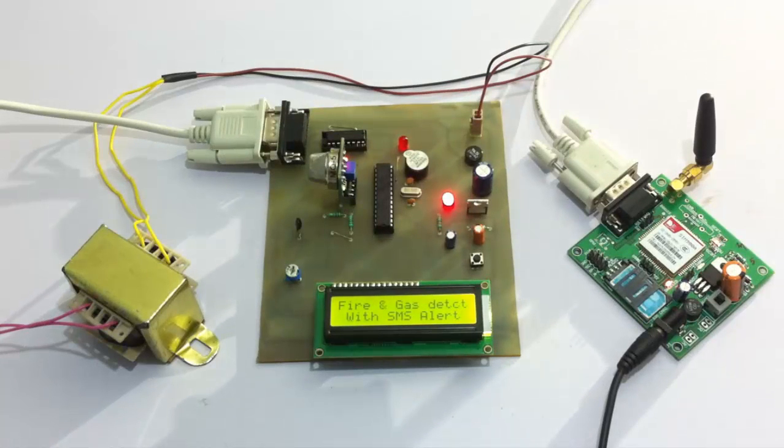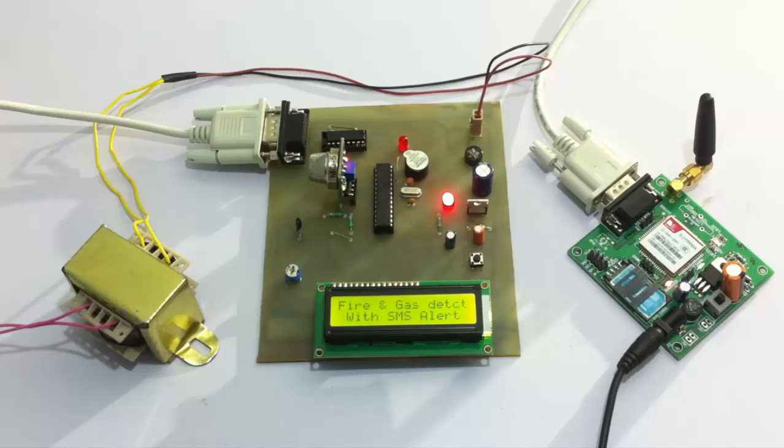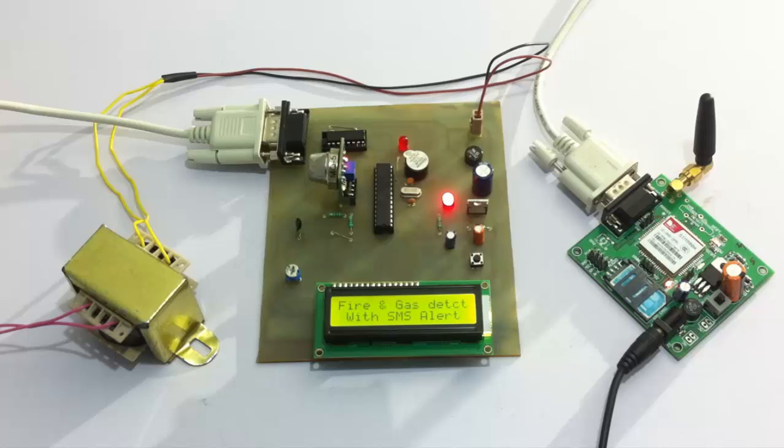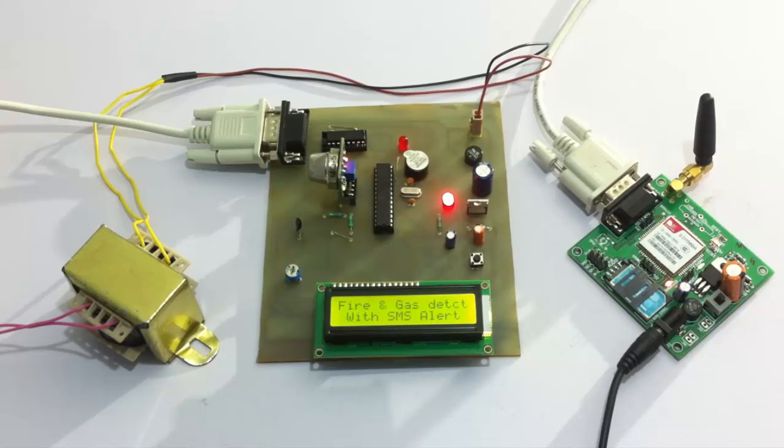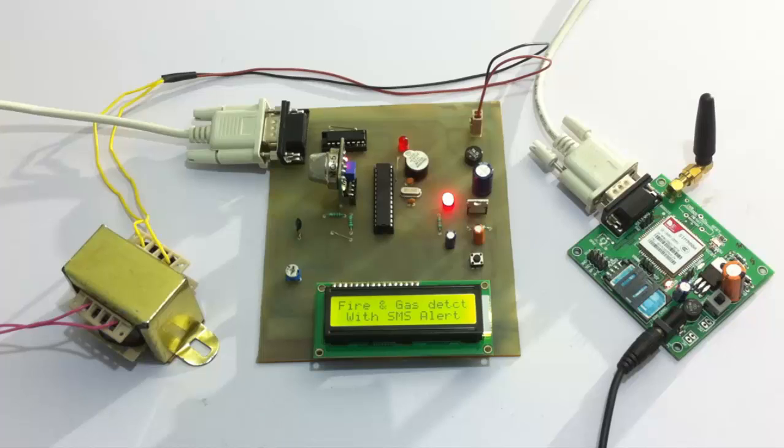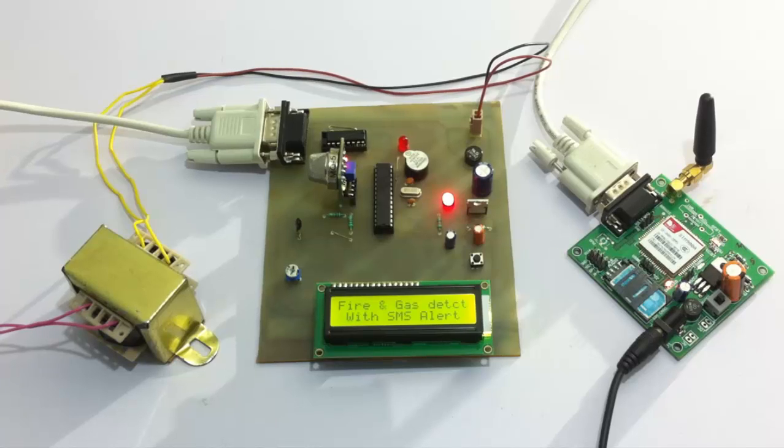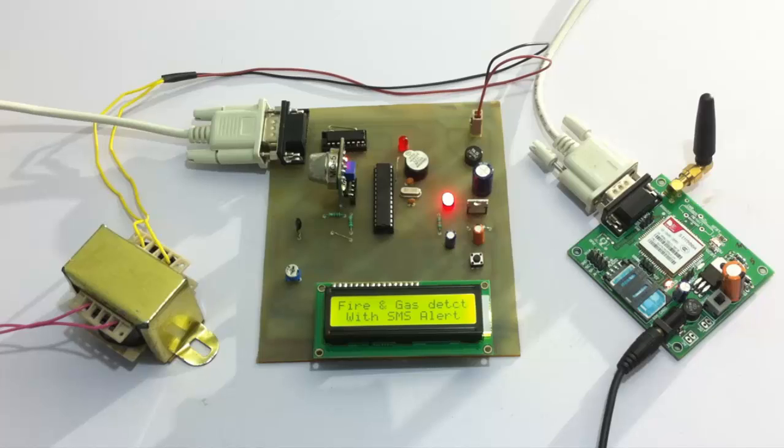The system is very useful in industries and even in domestic applications where user is not at home or not at the premises and there's a fire gas outbreak. The system automatically detects the fire gas leakage and alerts the user by sending an SMS about that respective event that has occurred, whether it's a fire outbreak or gas leakage. Now let's see how the system works.